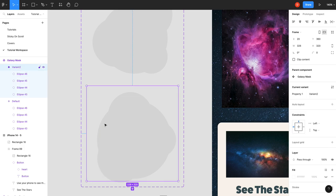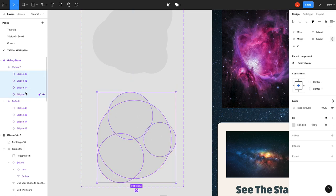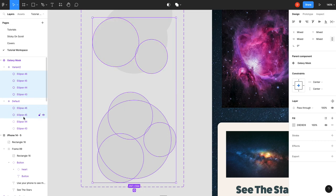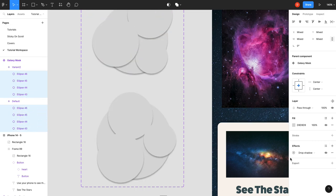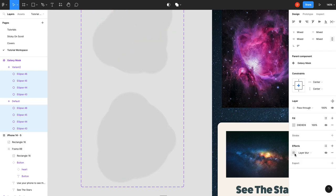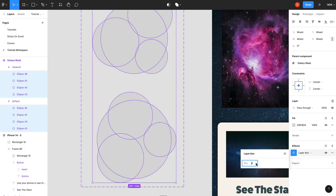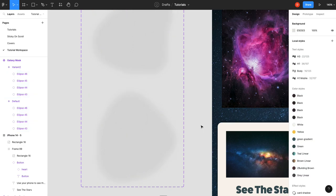And then to get the blurred edges, all we're going to do is highlight all of these guys, add an effect, layer blur. And I'll probably set it to like 25 to give it a lot of blur.